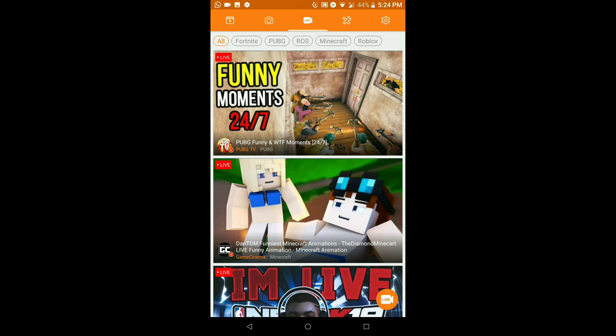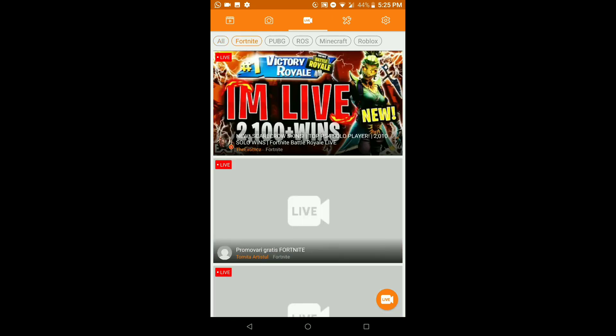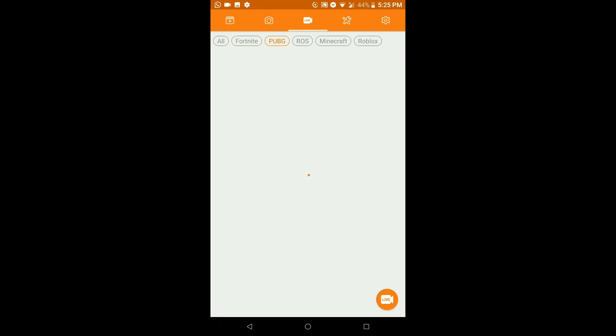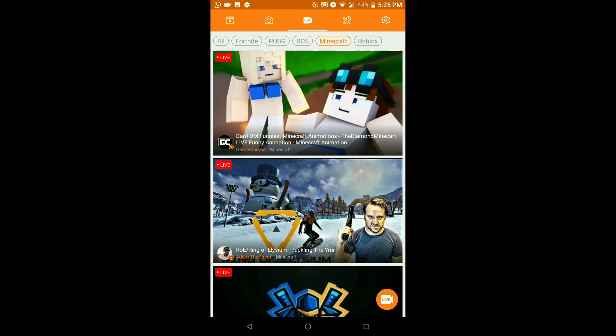Next we have the Live tab. This is also an app where you can watch live streams on YouTube, Twitch, and other live streaming platforms. D Recorder currently supports RTMP, YouTube, Twitch, and Facebook. You can scroll through different categories and watch streams in the app.